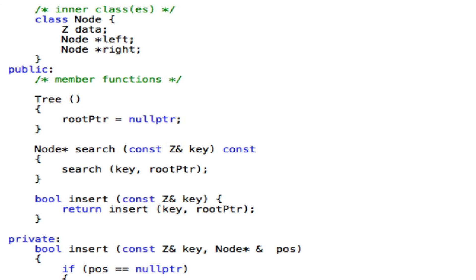A reference is an alias to something — alias to an object, alias to a pointer, alias to a float, alias to whatever.